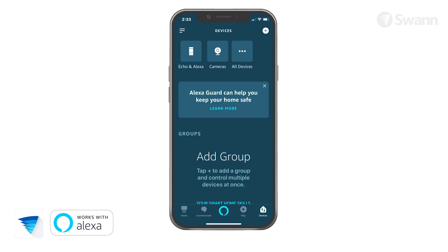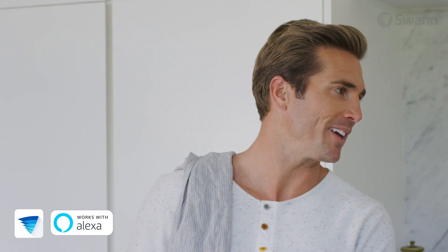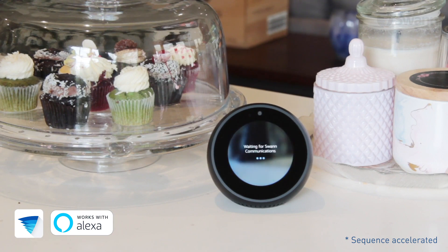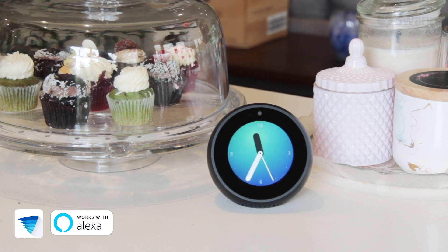You can view your Swan Security cameras by tapping the All Devices button in the Devices tab. To connect your camera and show live video, just say, Alexa, show me the front door. To stop streaming, say, Alexa, go home or Alexa, stop.